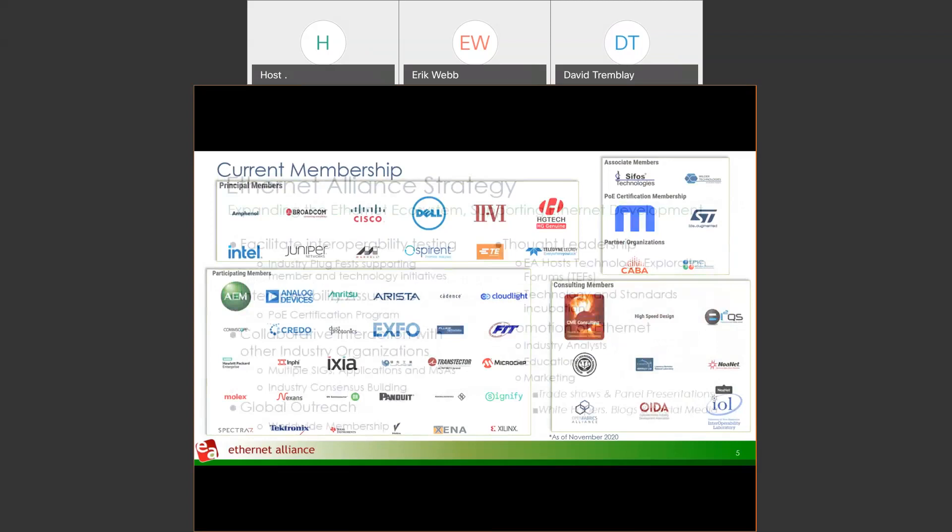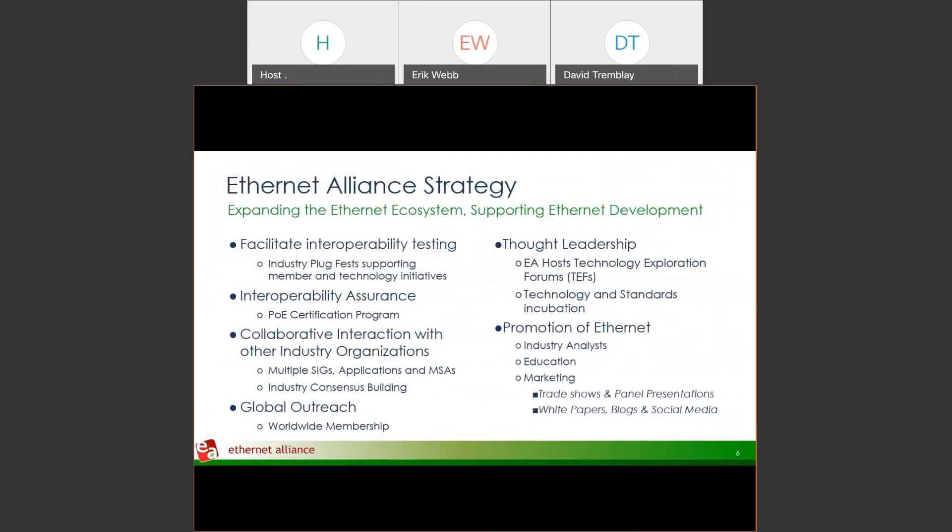The Ethernet Alliance participates in the industry in several ways. Here's a slide showing some high-level participation activities.